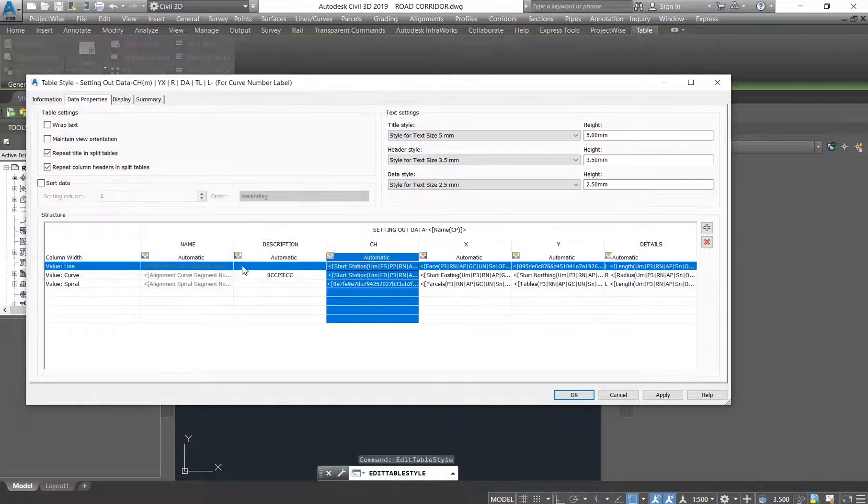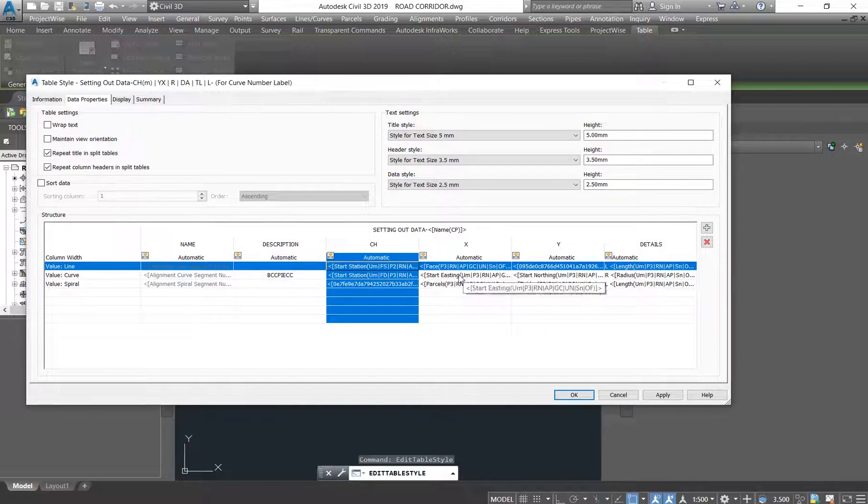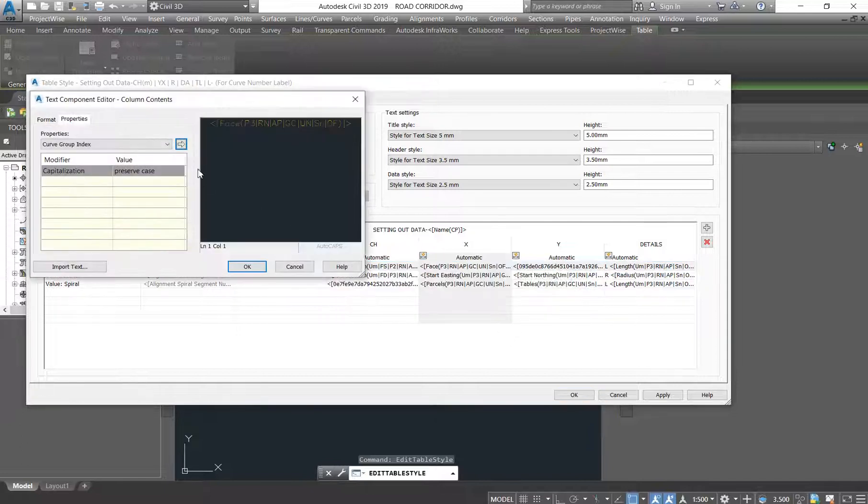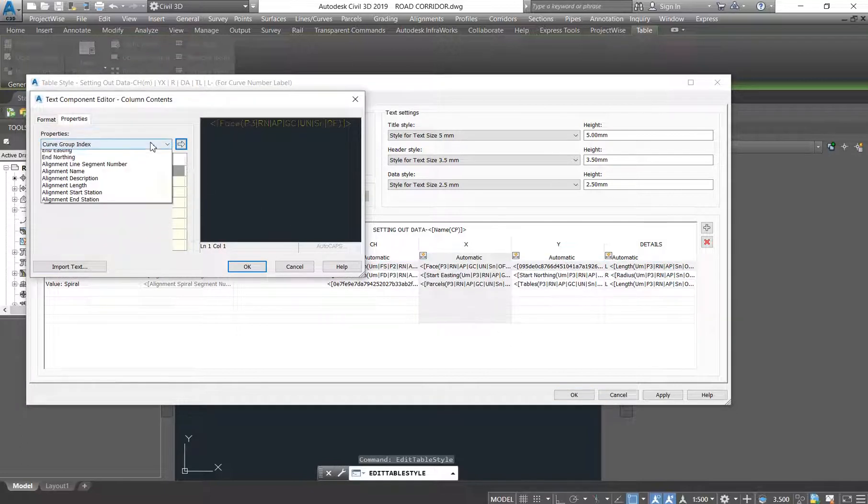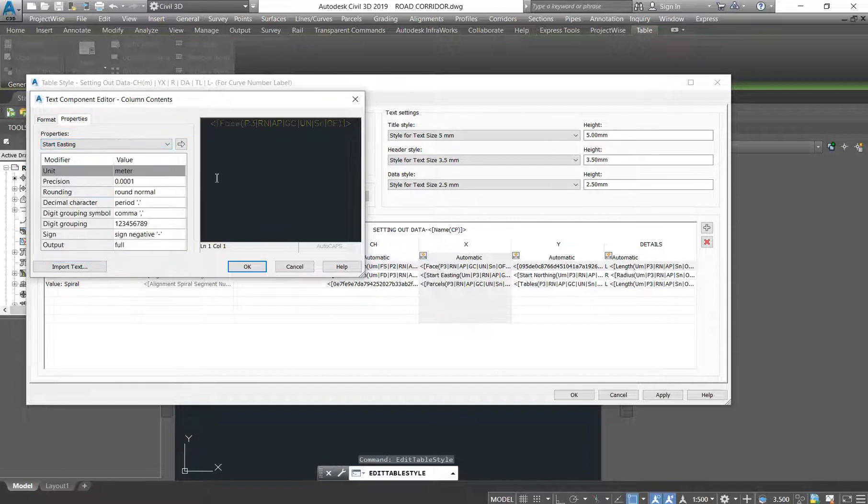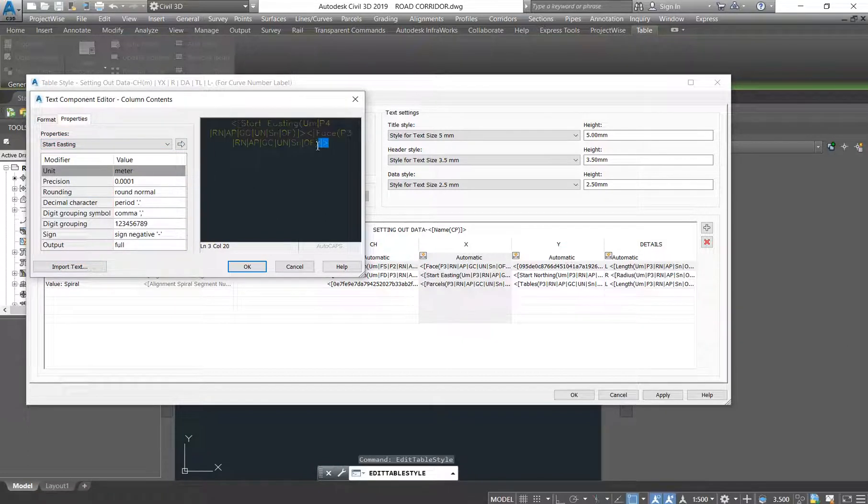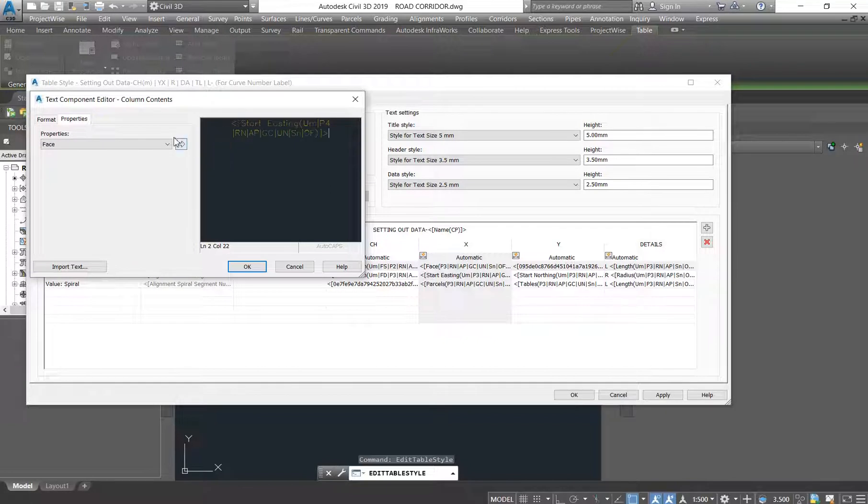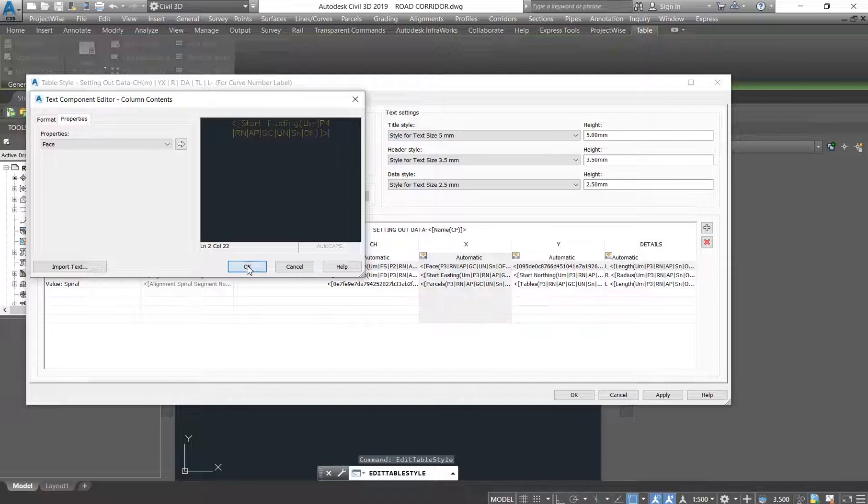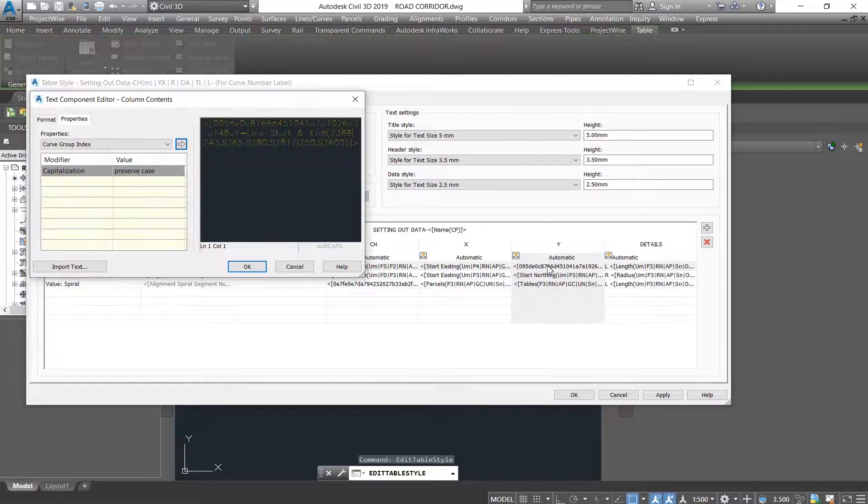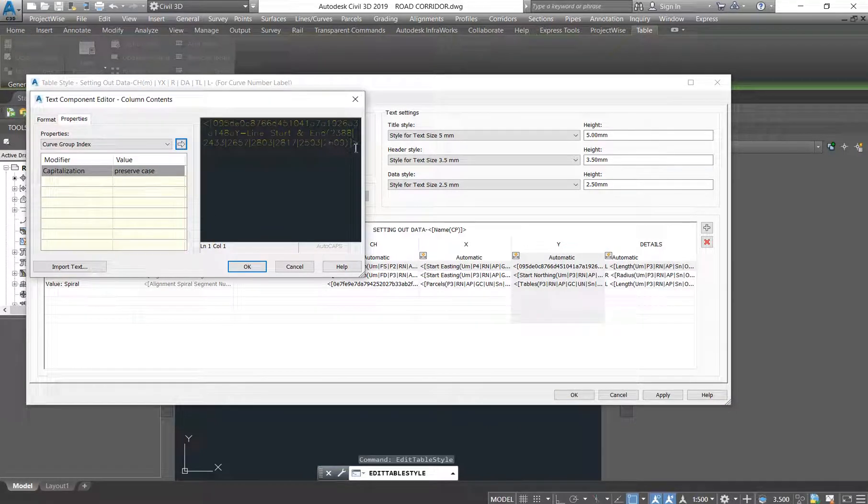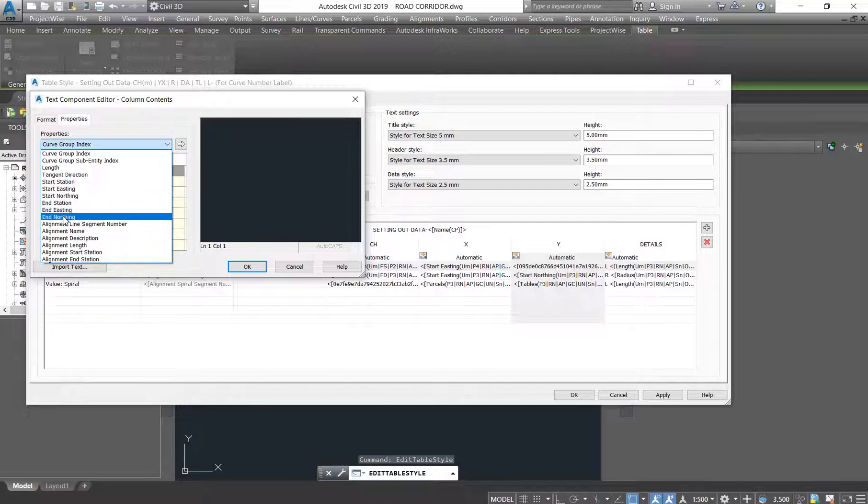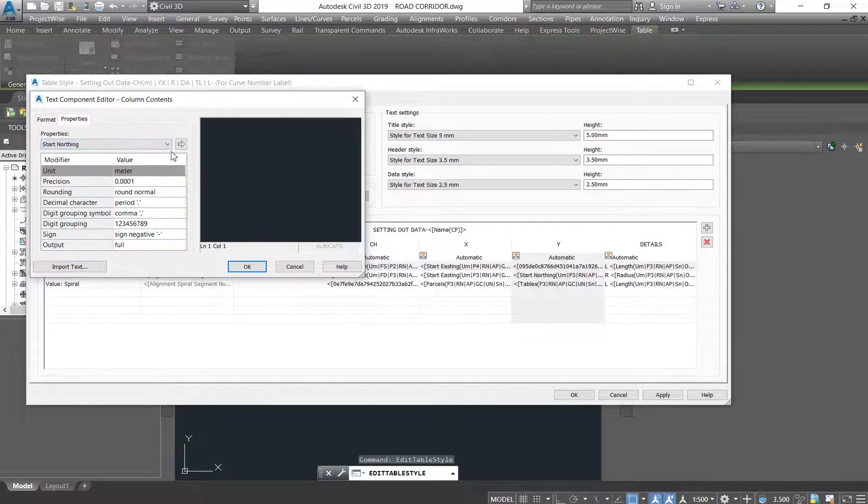So now we are telling it that it must know where the start station is. And then it's also not picking up the start easting, so you're just going to double click there and we say Start Easting. After clicking what you want, you just press this button so that it pops up on this screen. Say OK. And then we also want it to have the start northing, so we're just going to delete all of this and then we drop down and say Start Northing. We say OK, we say Apply and OK.